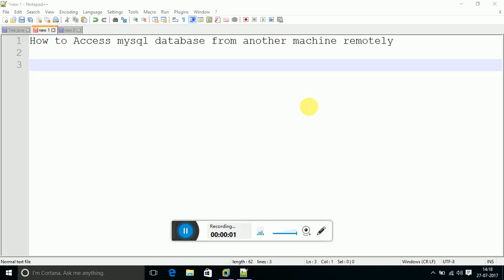Hello guys, this is Ankit Soria and today we are going to learn how to access MySQL database from another computer, that is from some remote computer other than the host computer that is connected over LAN with the host computer. We just need to follow some simple steps in order to achieve this.